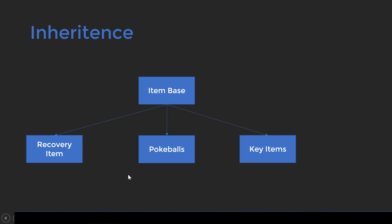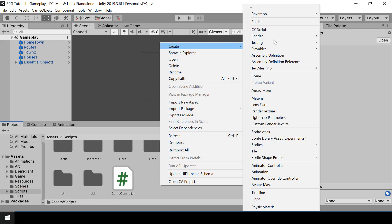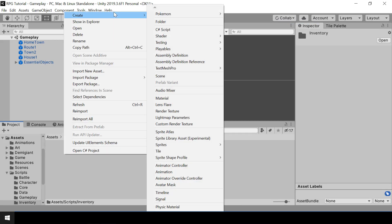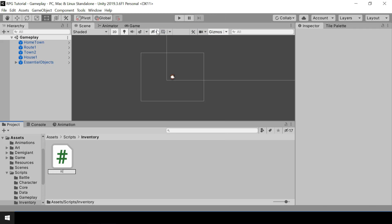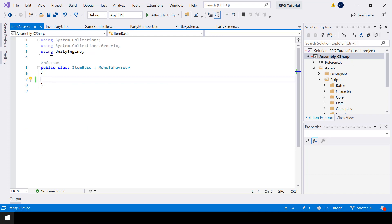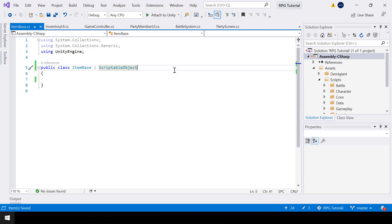Let's start implementing this. Inside Scripts I'll create a new folder called Inventory, and in here first I'll create a class called ItemBase. Let me open that with Visual Studio. Since we want our items to be scriptable objects, ItemBase is going to inherit from ScriptableObject.